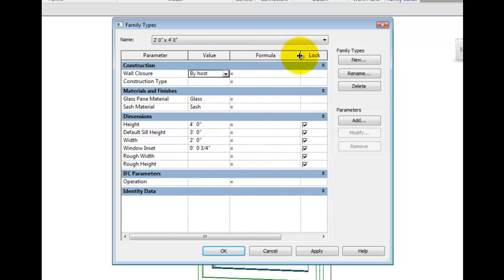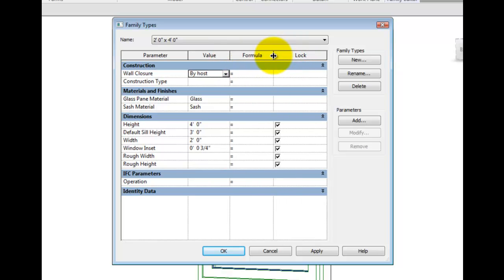The grouping of a parameter has no effect on how it functions. It's merely provided to allow for better organization. Understanding the difference between instance and type-based parameters is also important when looking at the types dialog.